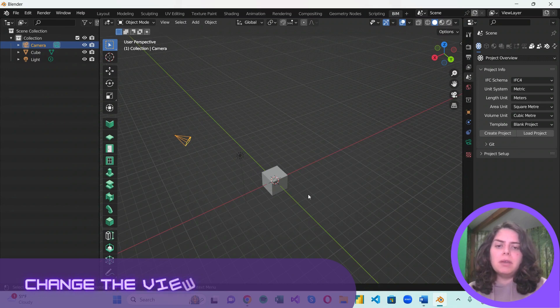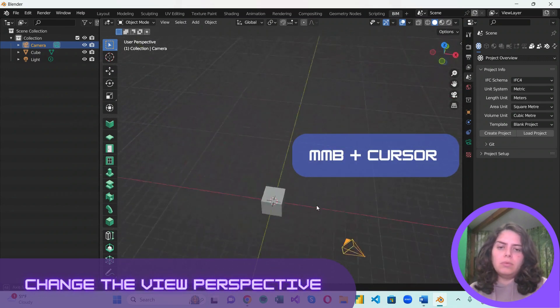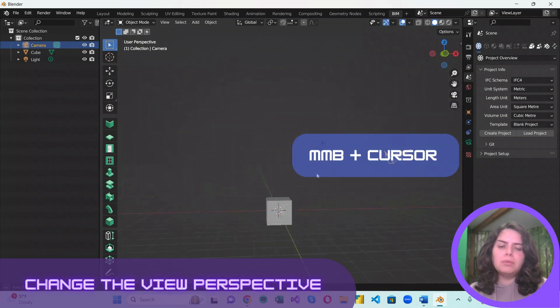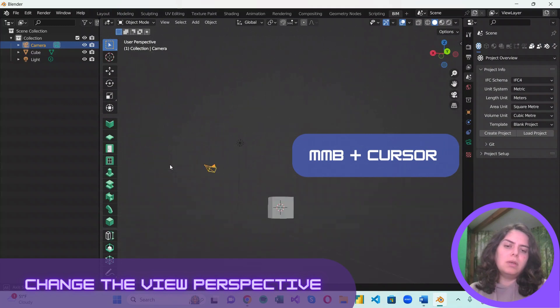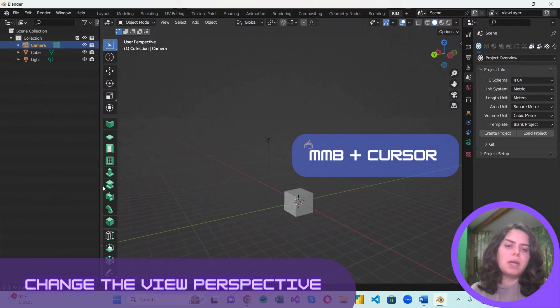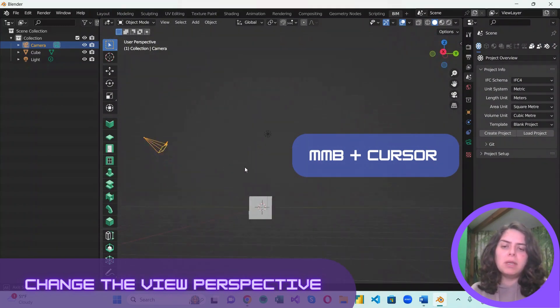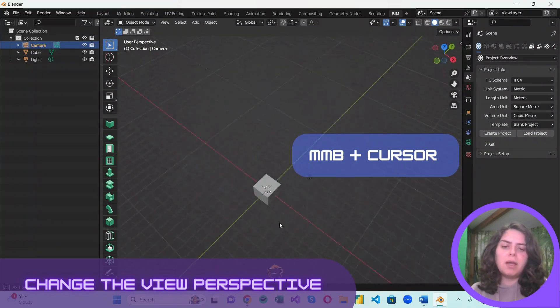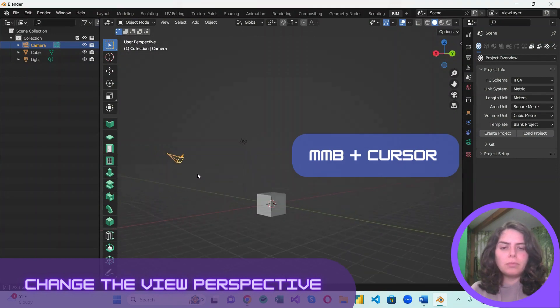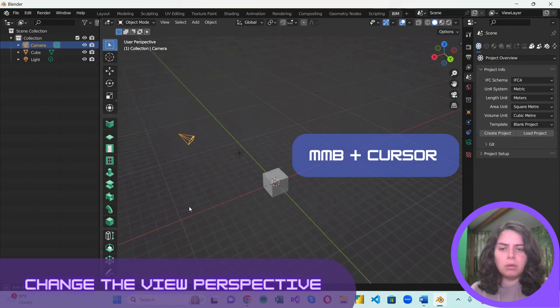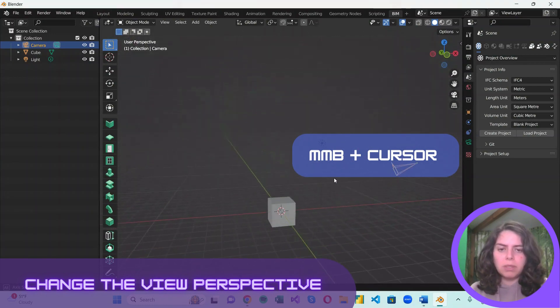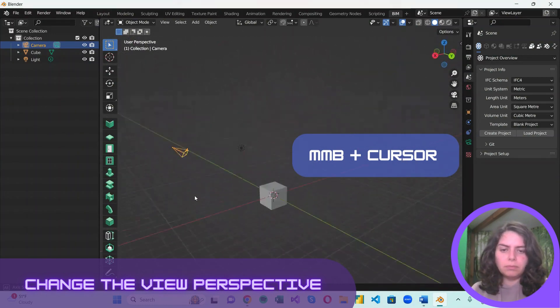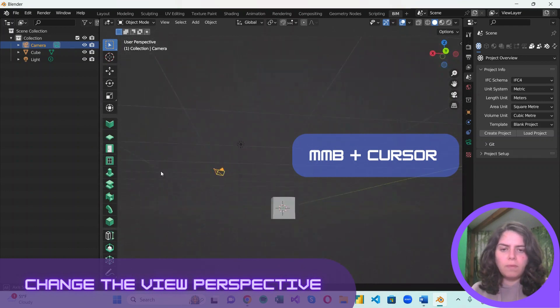The first thing we usually want to be able to do in a 3D model is change the perspective. And this can be easily achieved by just holding down on the middle mouse button and moving around the cursor.